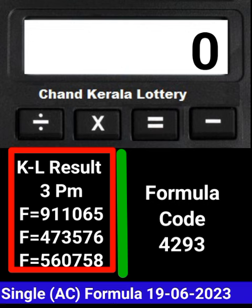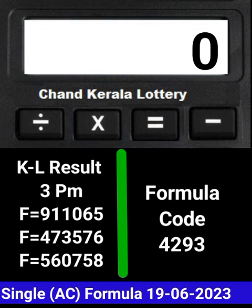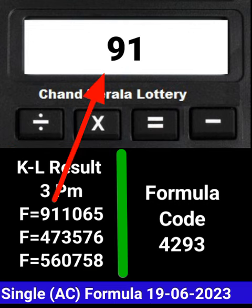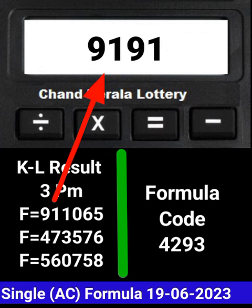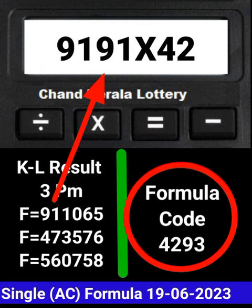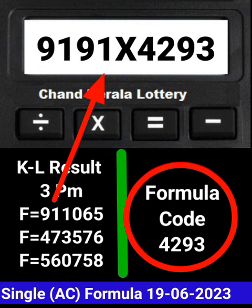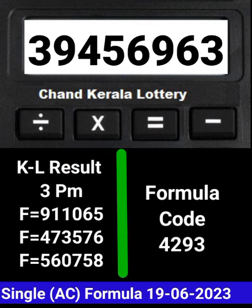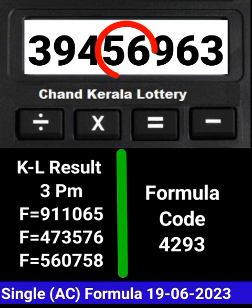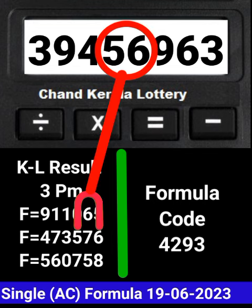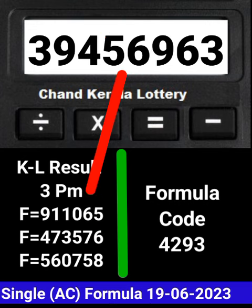This is the last 3 first draw results of Kerala Lottery 3PM. Put this draw number on the calculator and multiply by this formula code and press equal. After equal, you can see this single AC number passes into the next draw of Kerala Lottery 3PM. This formula is very simple and easy, and can be checked on a mobile calculator.